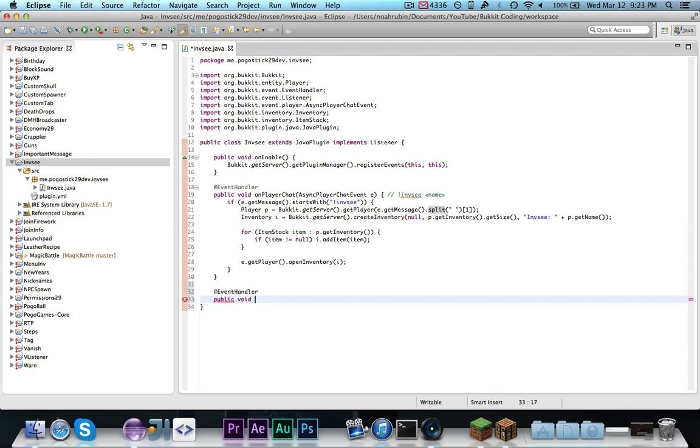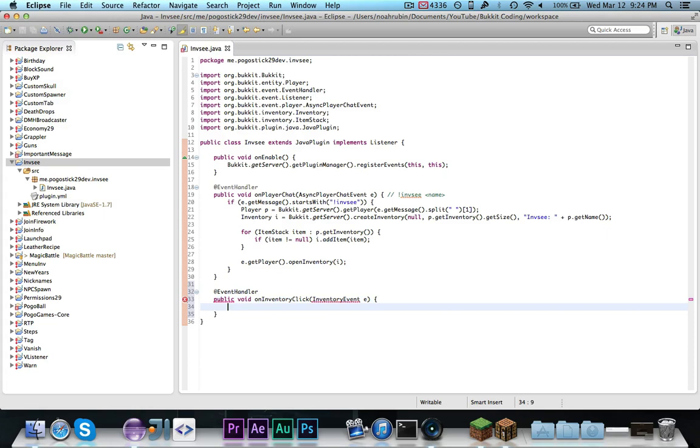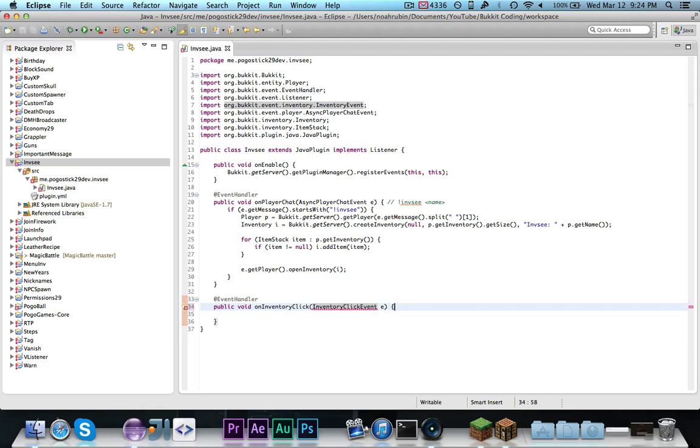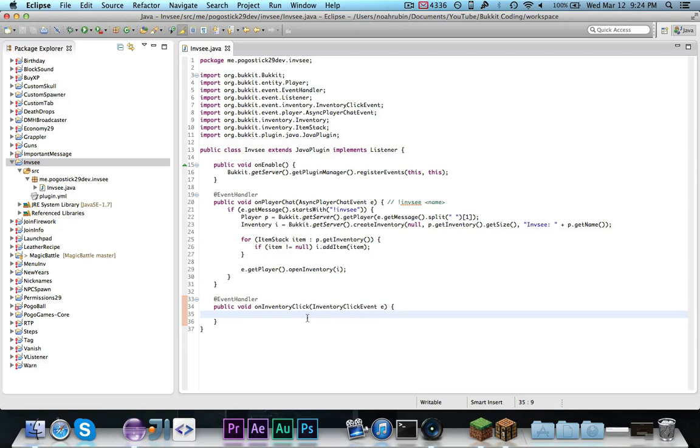Public void on, we'll call it on inventory click, and this is an inventory event e. So, this is an inventory click event. Inventory event is the superclass, not important, but this event, this inventory click event, is basically called whenever a player clicks on an item in the inventory.